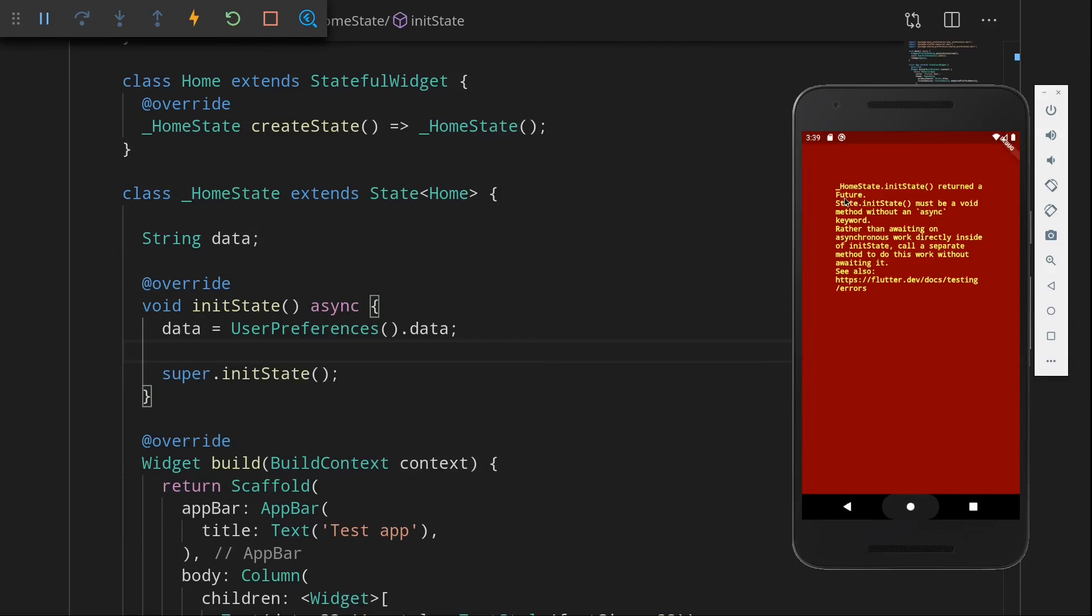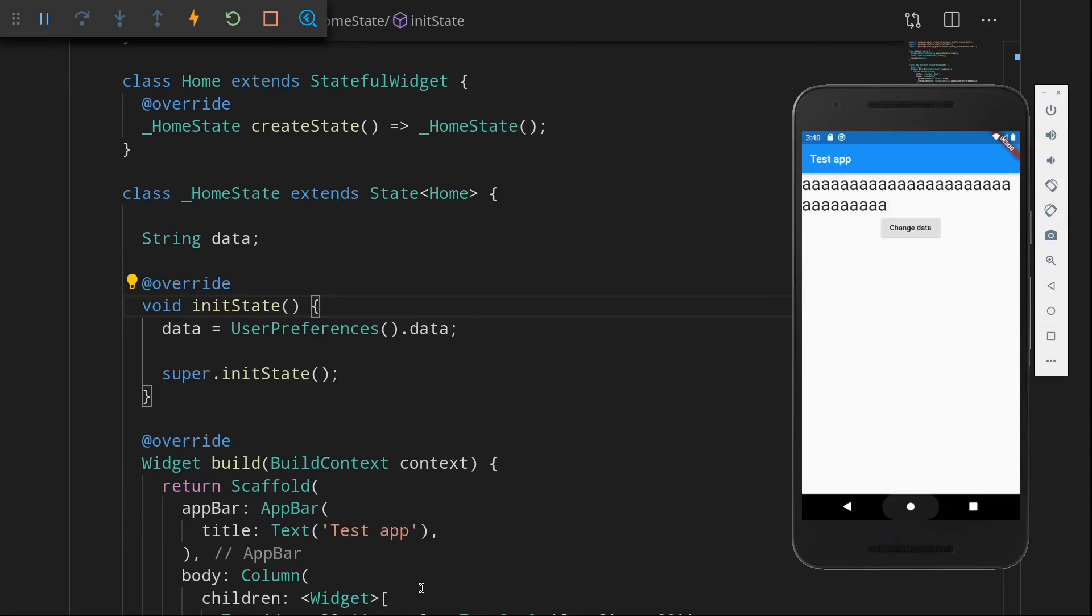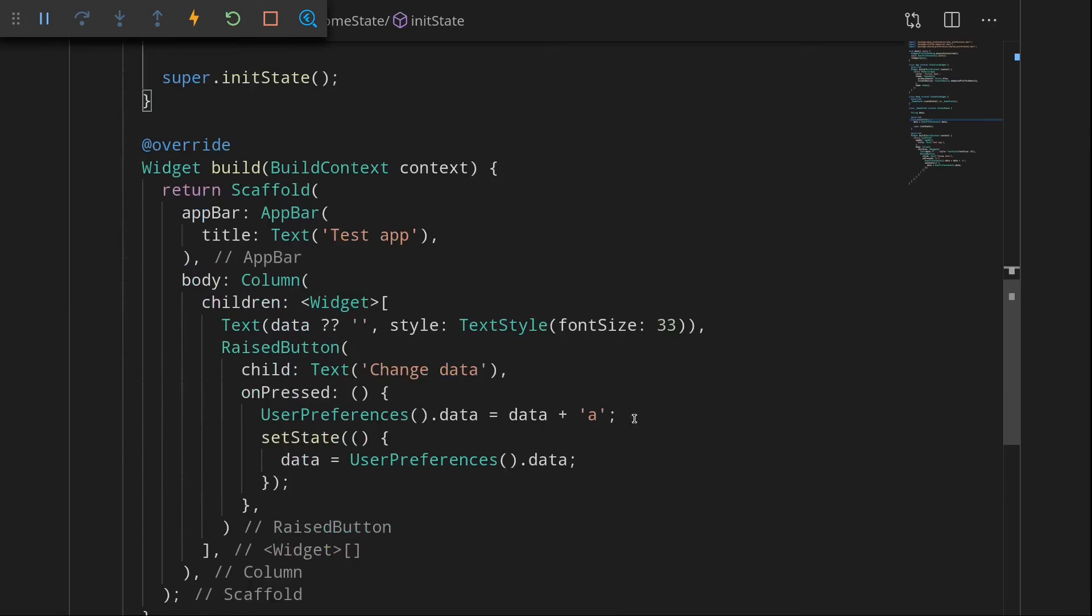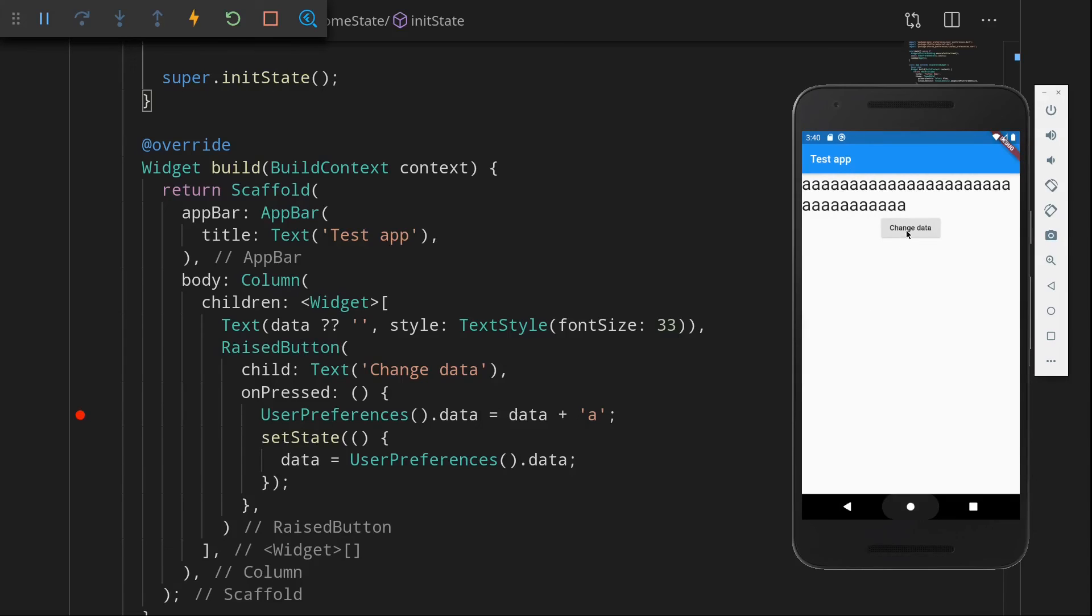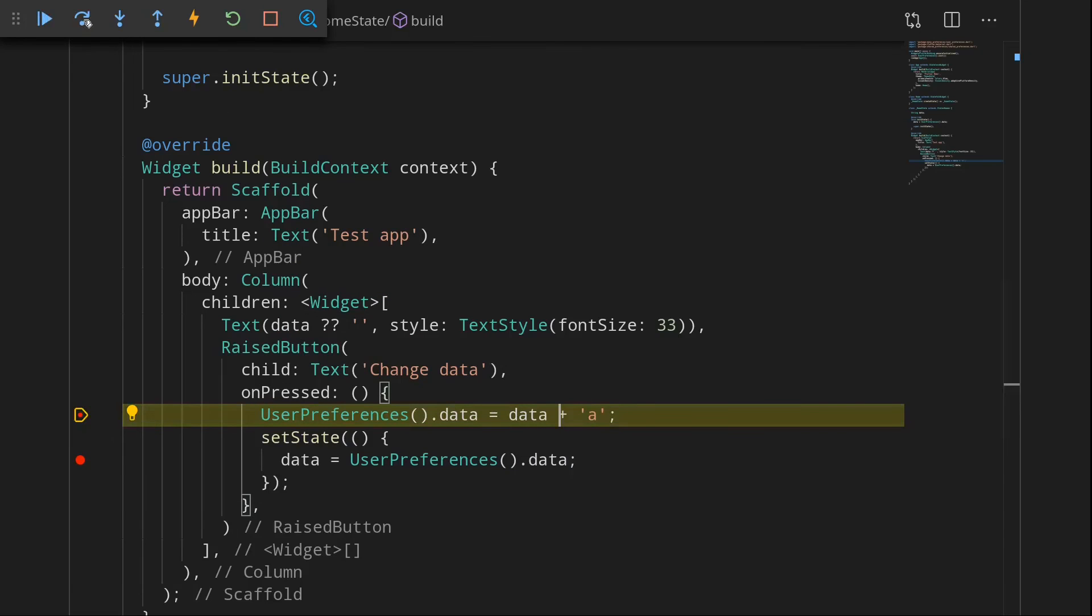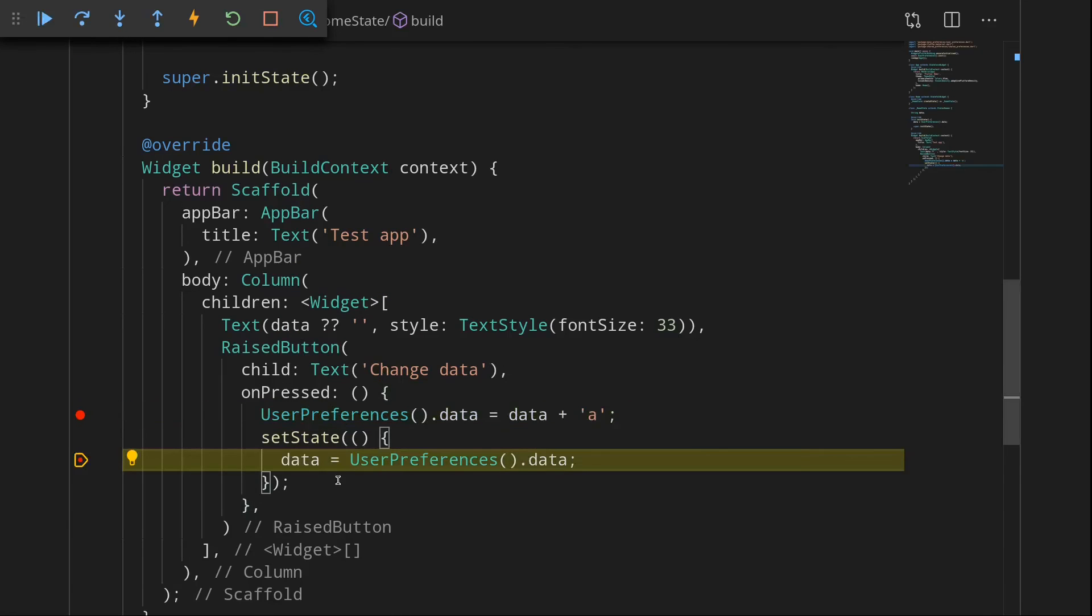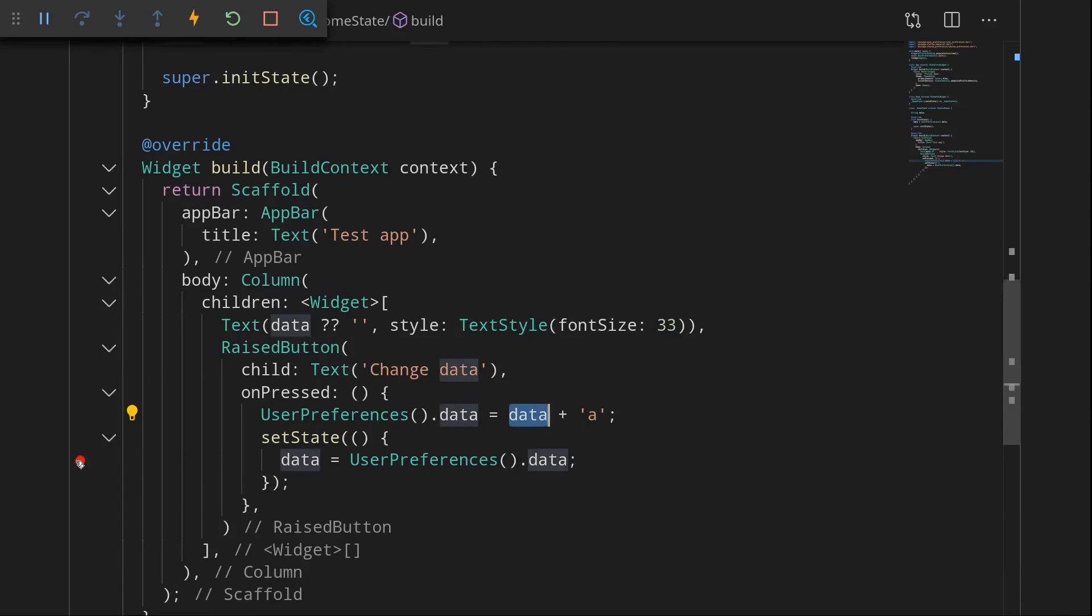Okay so we have another error. It says initState return the future. initState must be a void method. So I need to remove the async keyword here. I'm sorry for that, that was just stupid of me. So now we have some data. Now this is actually some data that I had before when I was testing out the app. So when I say change data it just adds an a here. So what's happening here is actually we are adding, we're writing directly to our SharedPreferences and then once that's done we run a setState function which then updates the data in our view. So yeah and I think that's pretty much it.